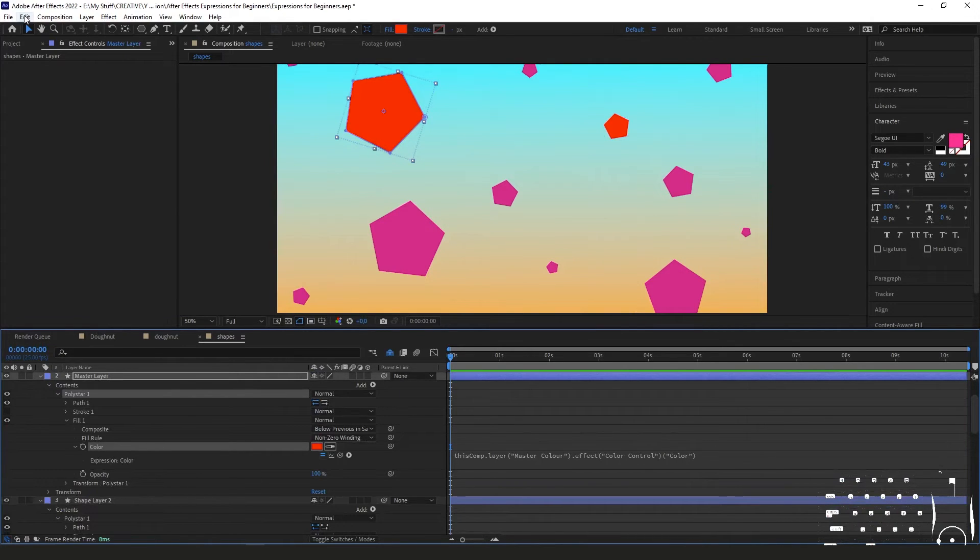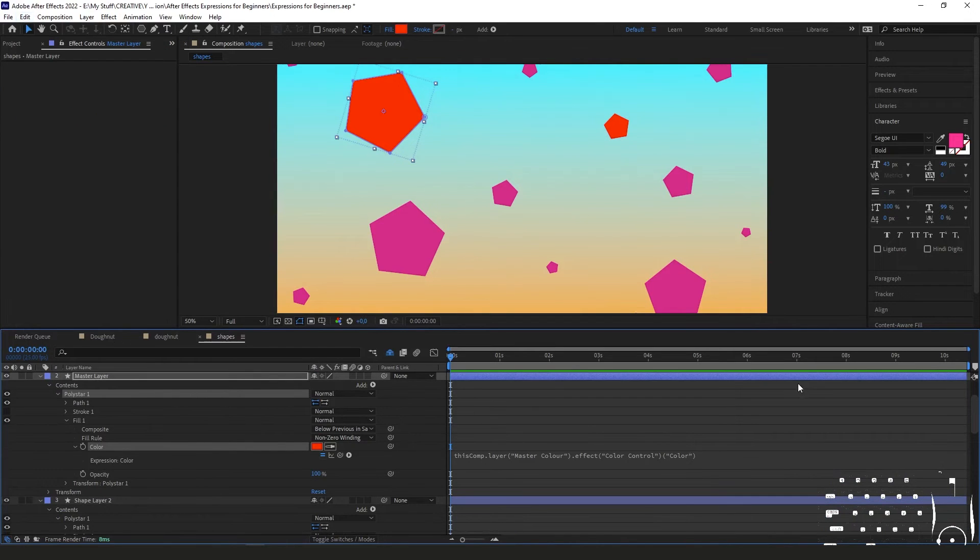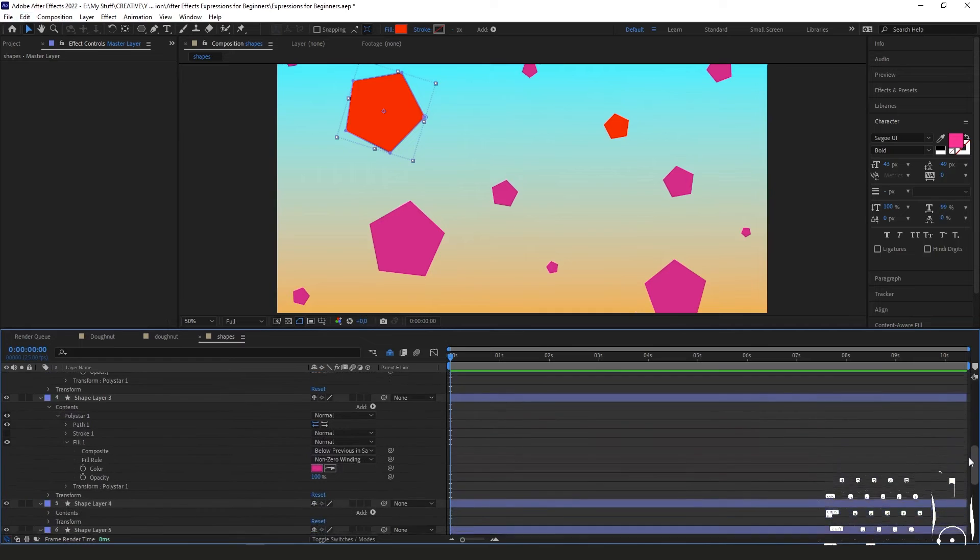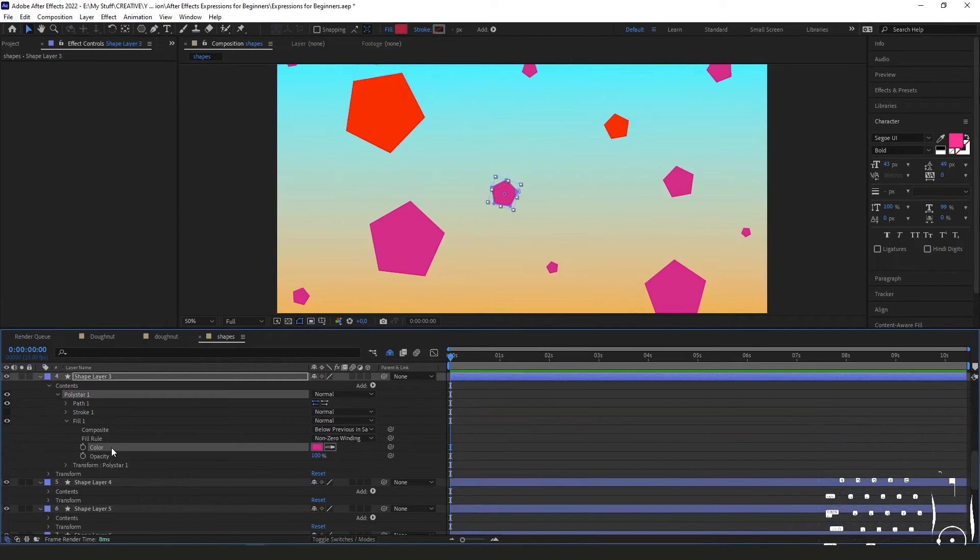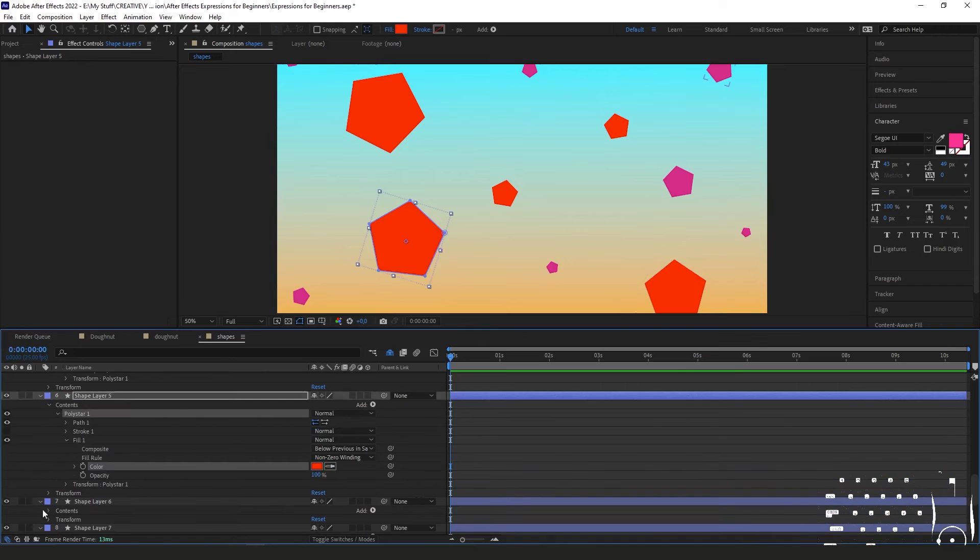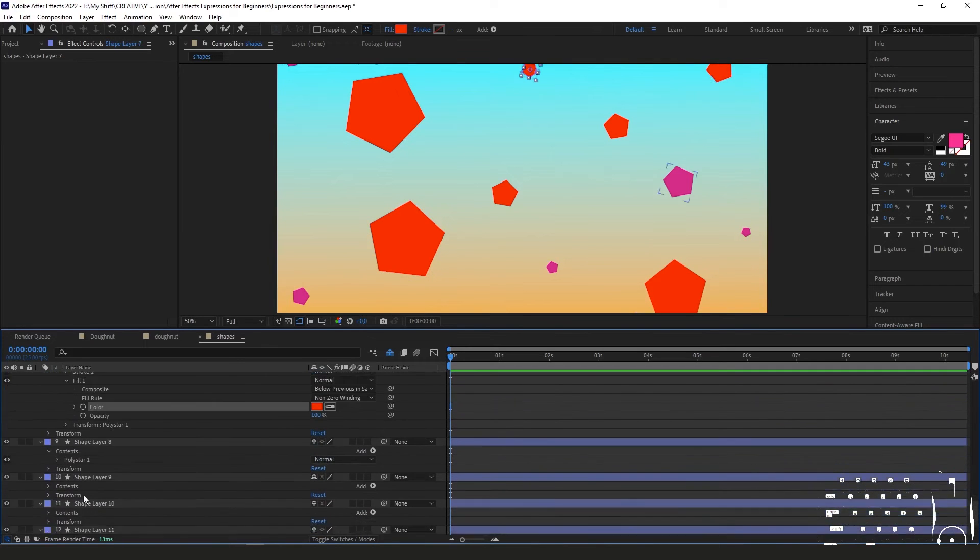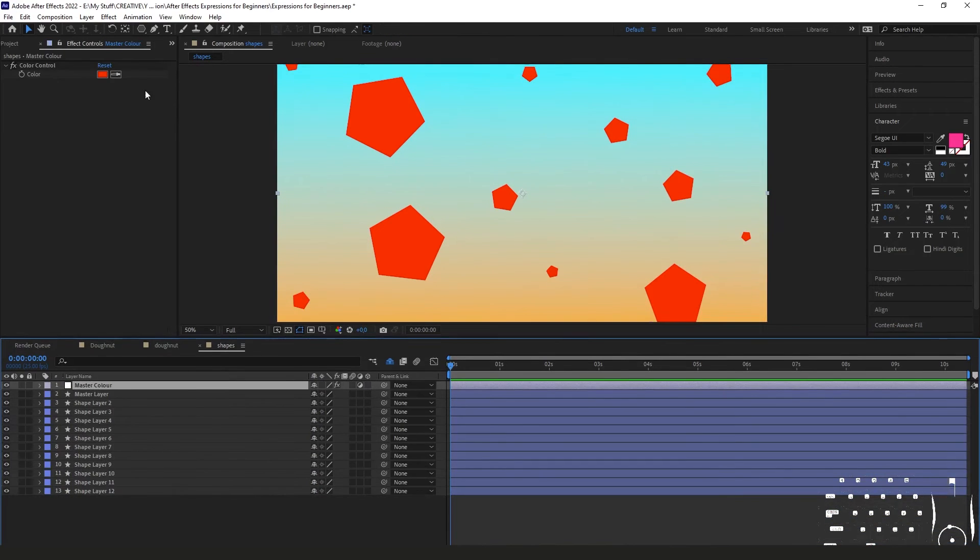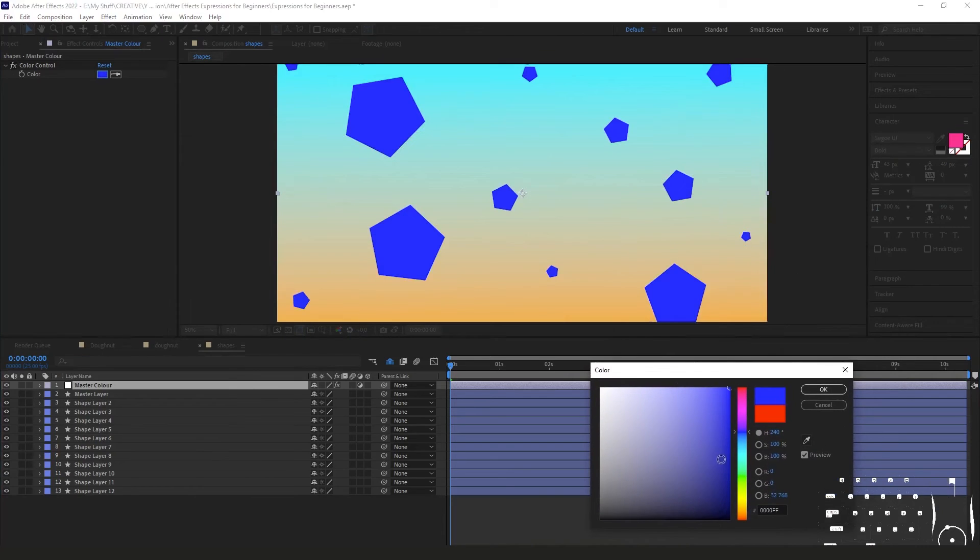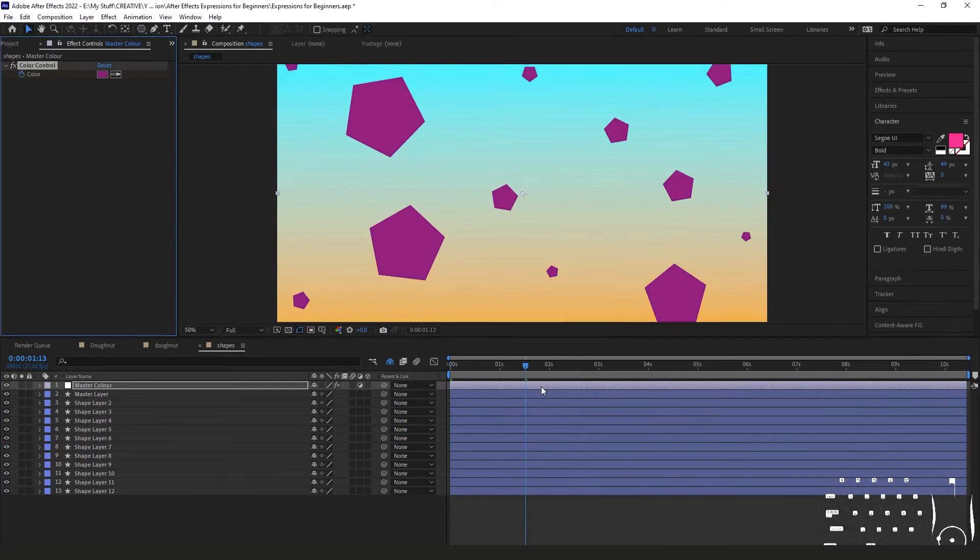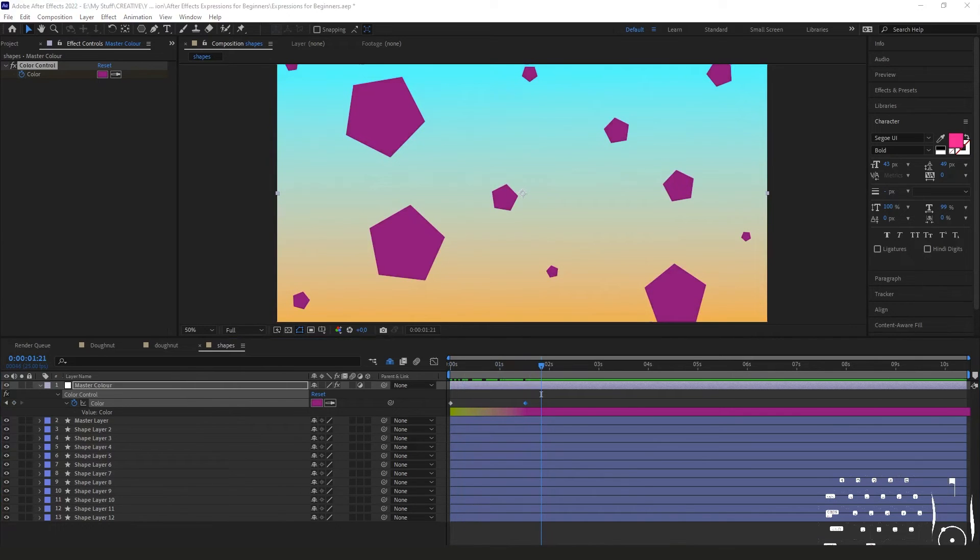Then you go to the next one that doesn't have the expression on it yet, you click on the property and you literally just paste it there—Control V if you're on Windows. You can do this on every layer instead of pick whipping and dragging it up to the master layer every time. And then you see here when you adjust this one, all the others change too, and you can keyframe this so it can even change over time.